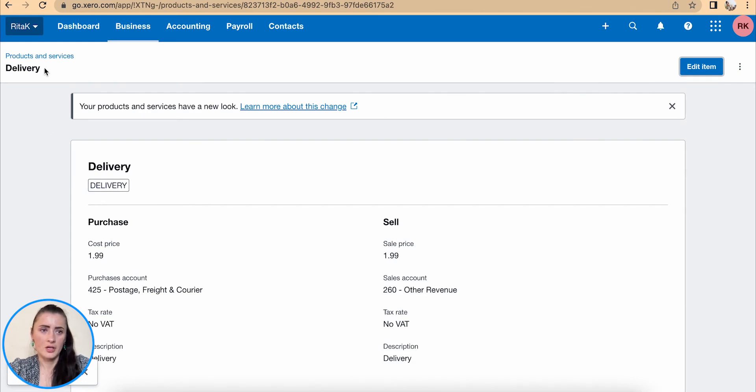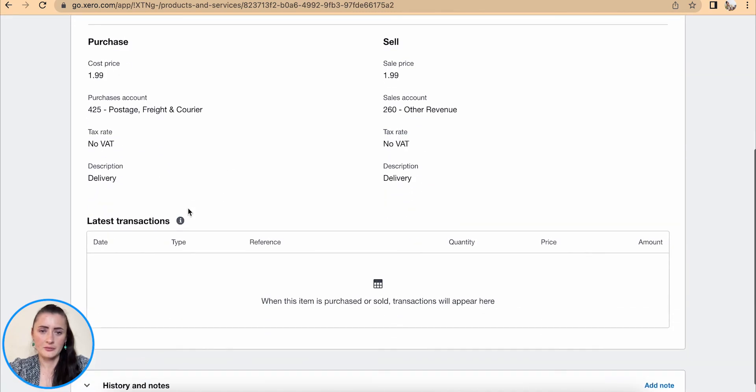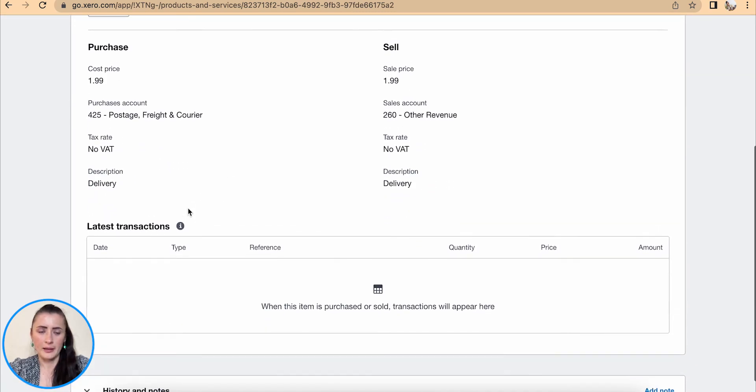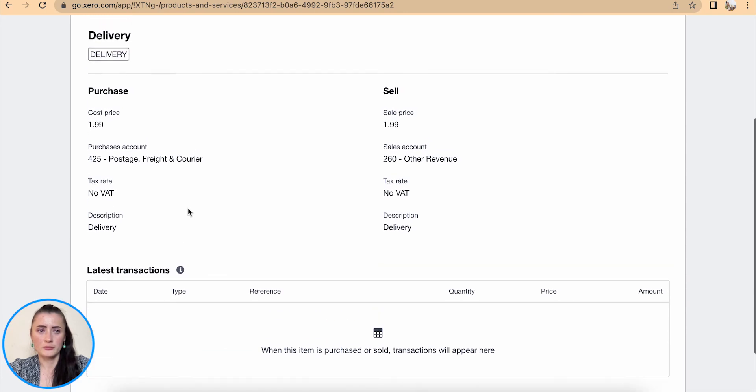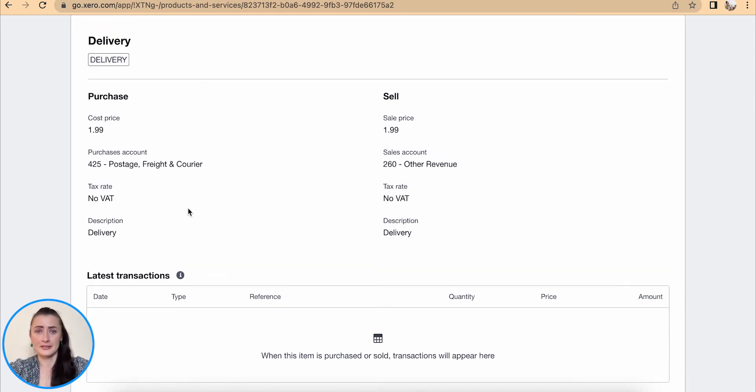To go back to Products and Services, you can click on the Product Services link there and you will be brought back to the particular product service on the product list. So this is the way how you can add a service item and manage it on Xero accounting software. If you have any questions or require any further advice, feel free to reach out to me.